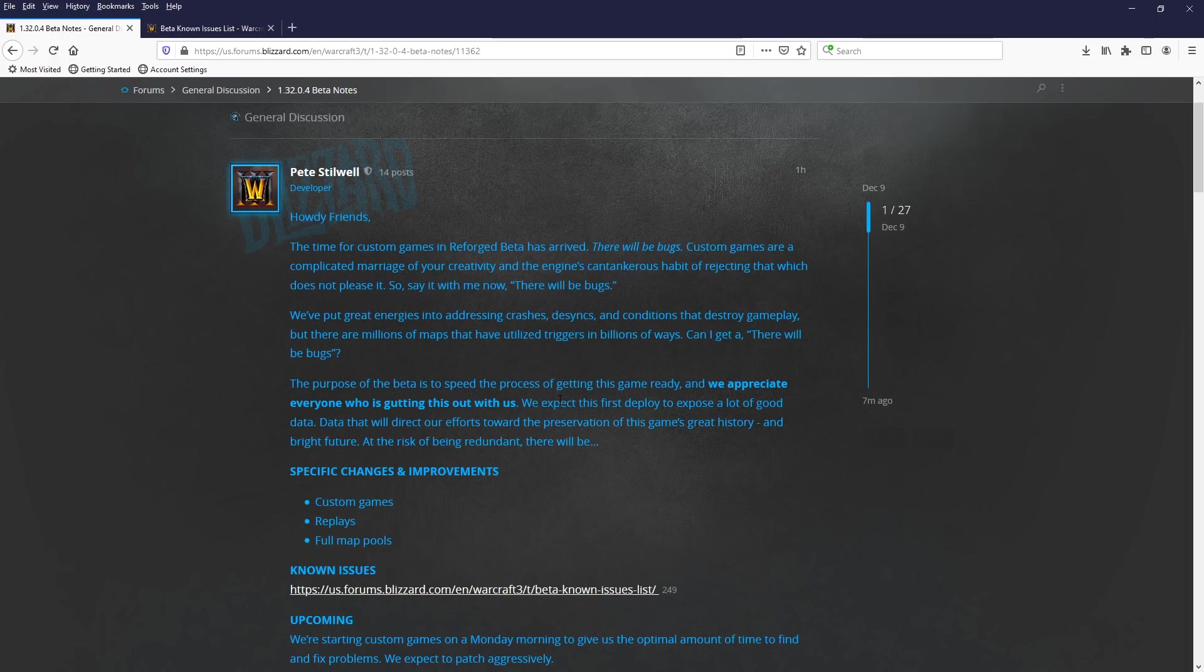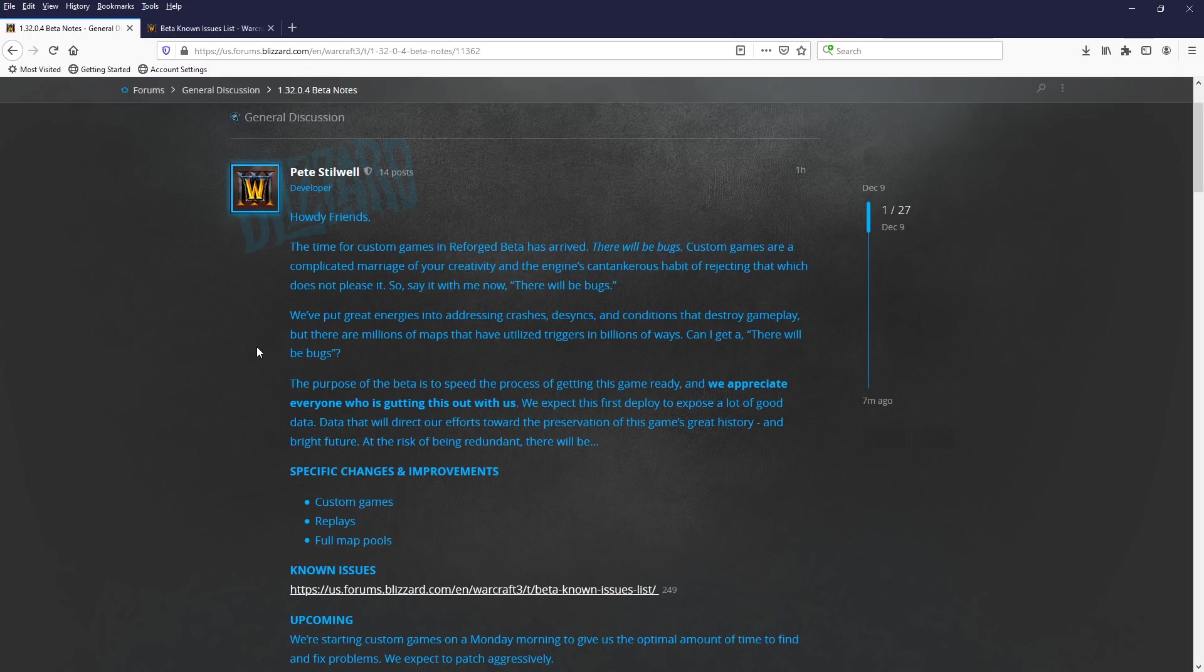And thank you guys for watching. Just letting you guys know that there are now custom games on the beta. So log on and give them a go. Thank you.